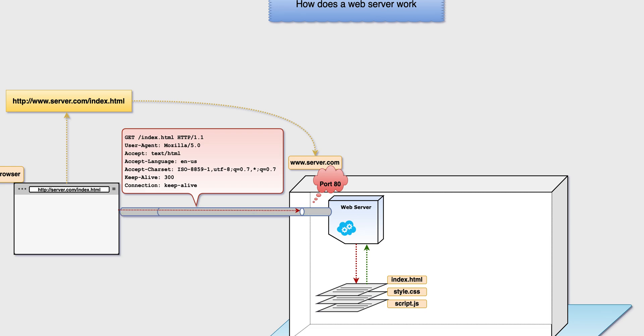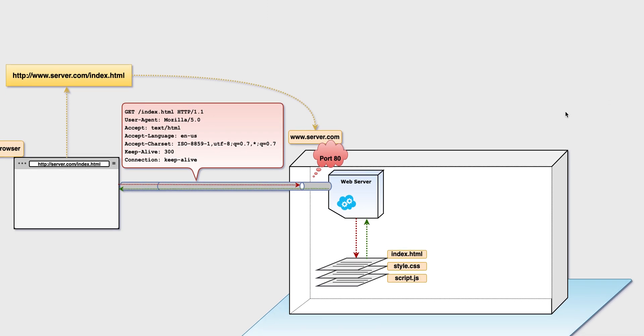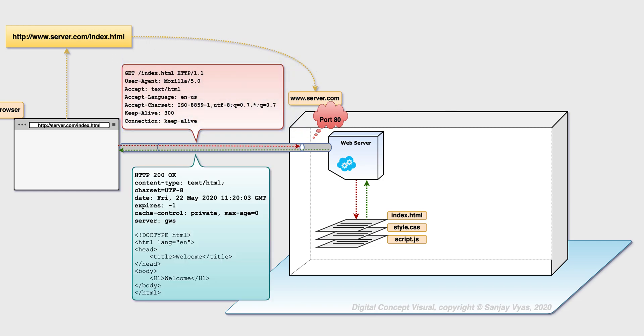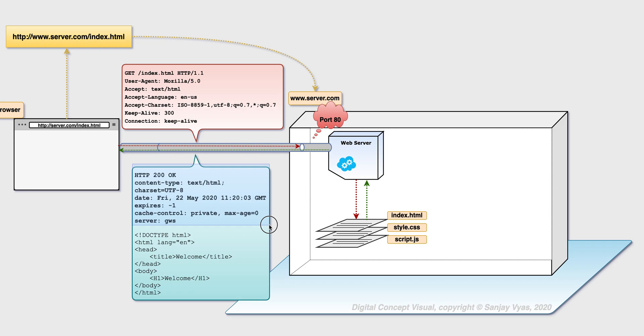Now just like the browser request contained a bunch of things, the server response also contains a bunch of things, and actually two types: the header, which is what you asked for is found, here it is in HTML format, and a bunch of other things that explains what is being returned, and the actual document.